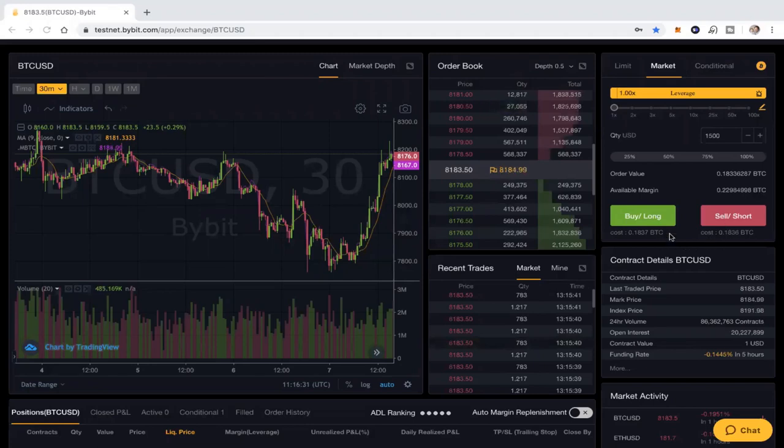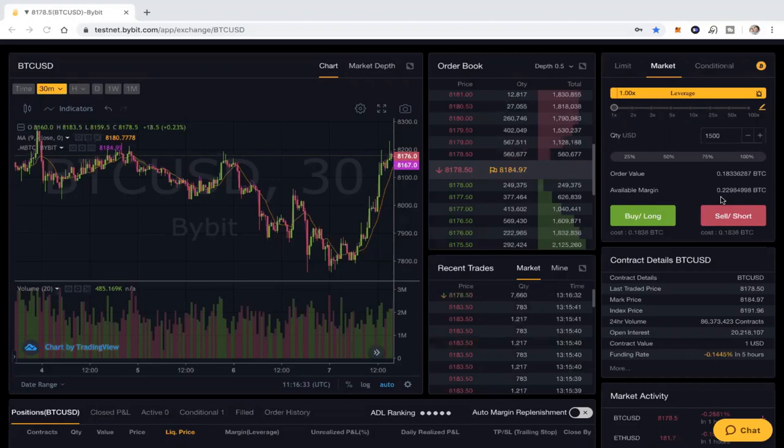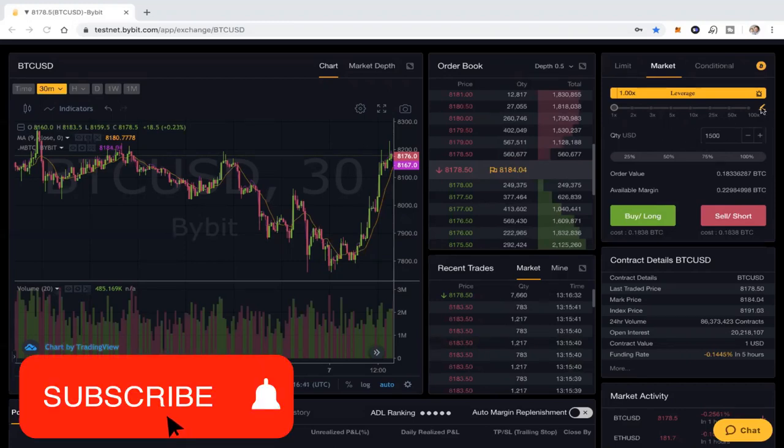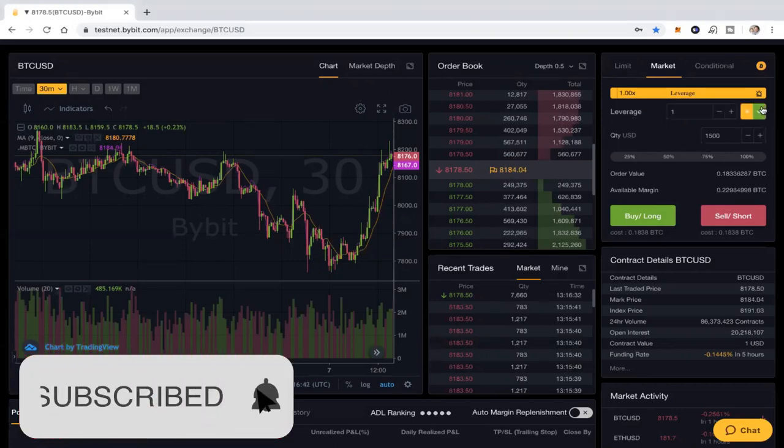What I want to do is I'm actually going to change this to 3x leverage because I want to get a little bit more value out of the account. So that's going to be about 4,500 that I'm going to trade.